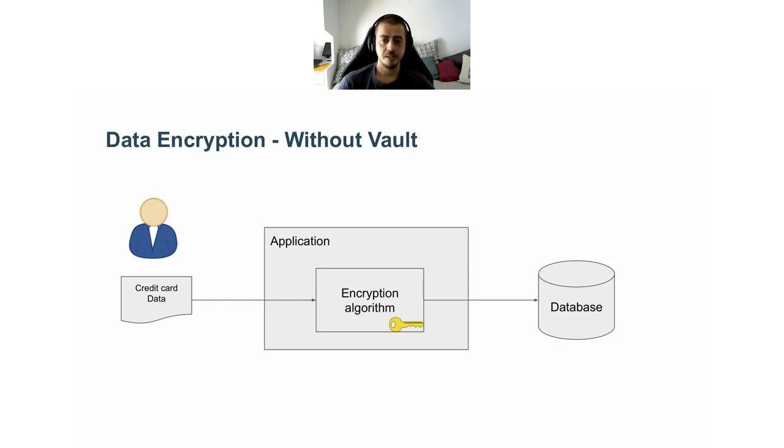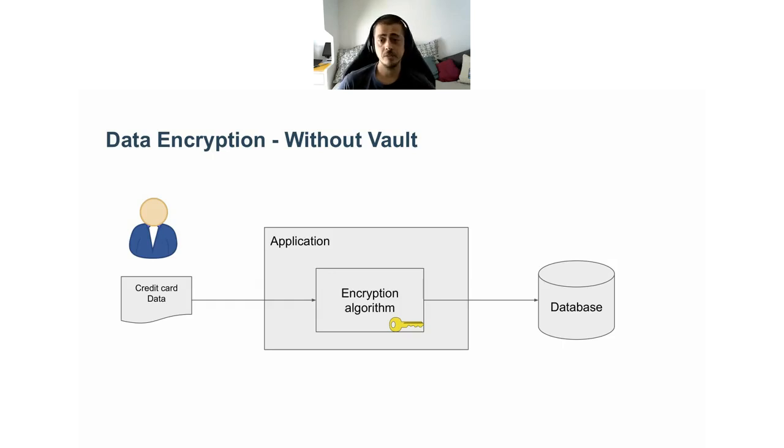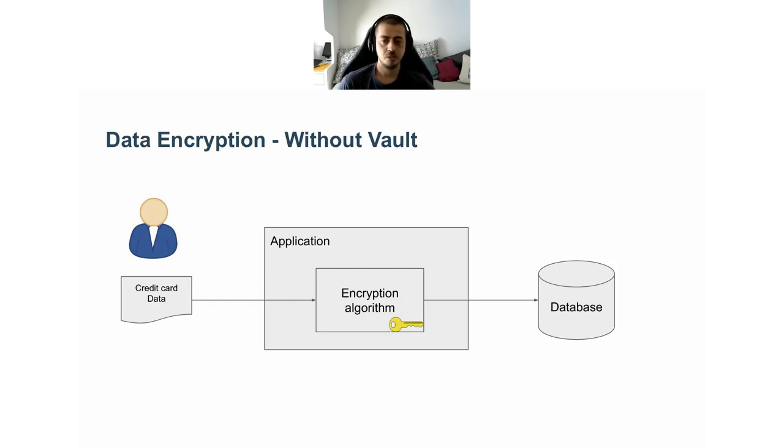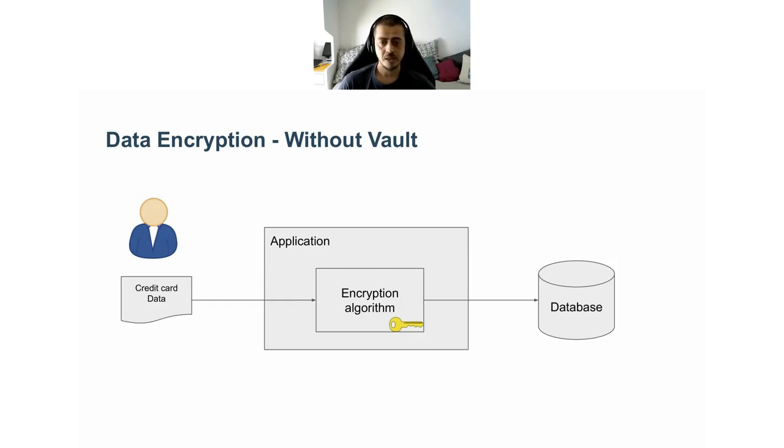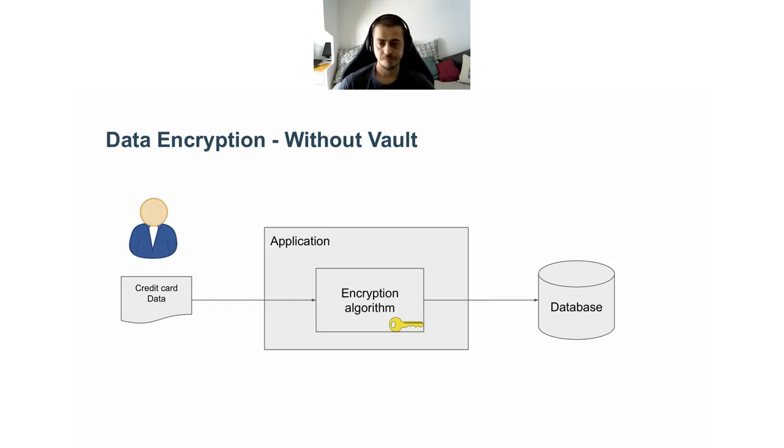One possibility is to implement the encryption logic inside your application. In this case, the user provides clear text data to your app, and your app is responsible to encrypt it, to implement the encryption algorithm and to store the data securely. One thing to notice here is that the application needs to have access to the encryption key, because eventually we'll need to read back the encrypted data to use it.